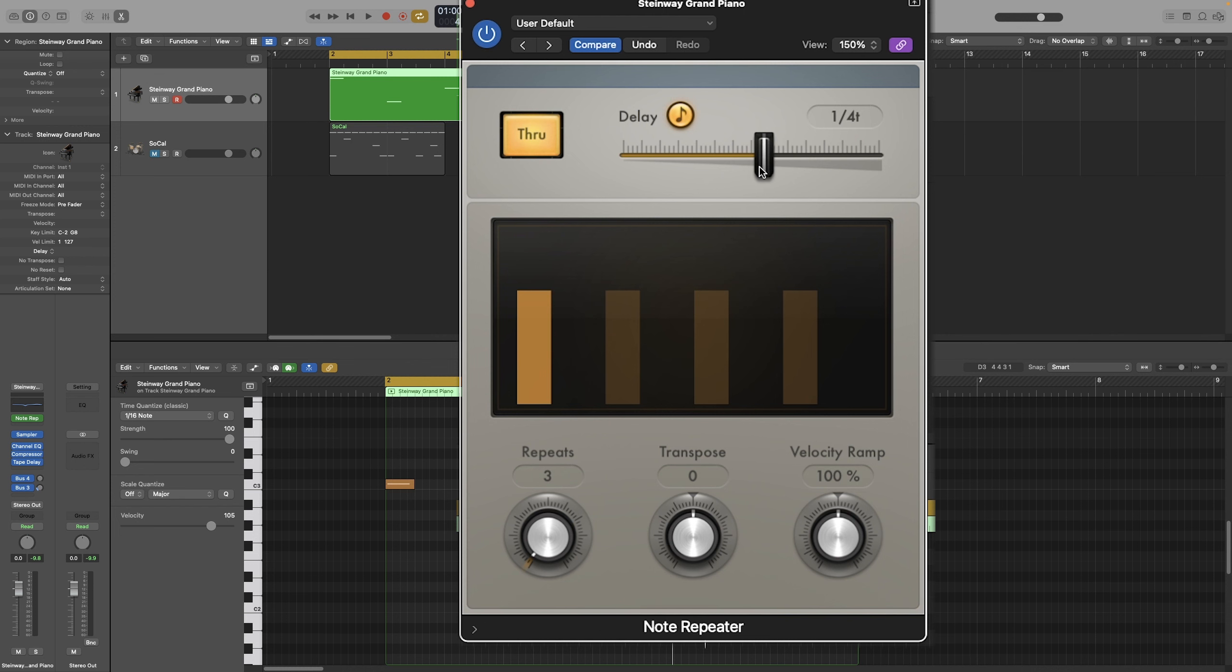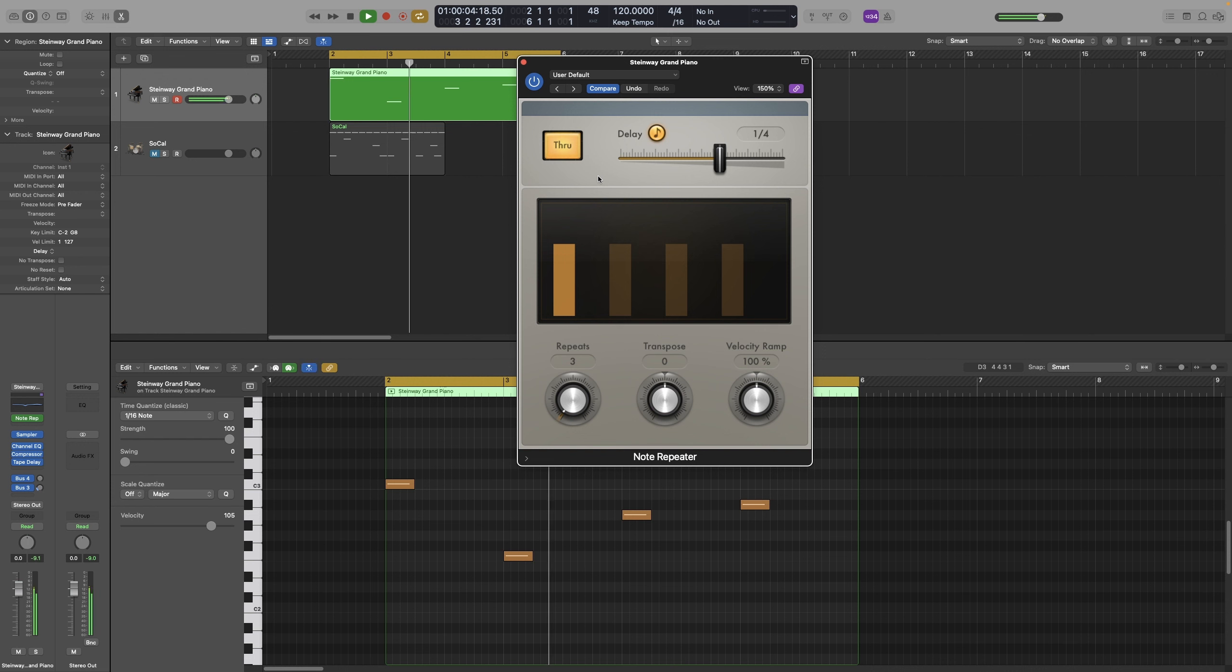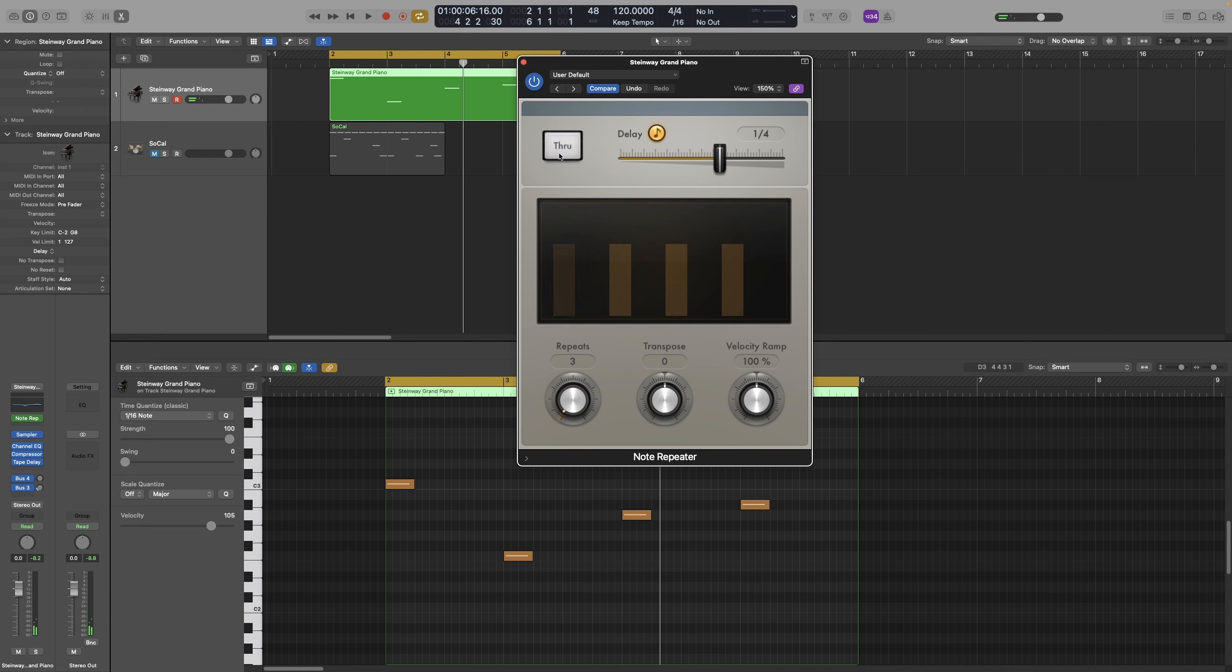And then simply select the quarter note. There you go. And let's have a listen. Now, if I deactivate the Through button, it will only play back the repeats.